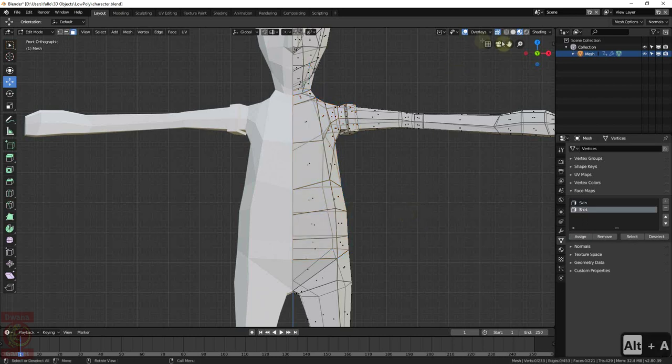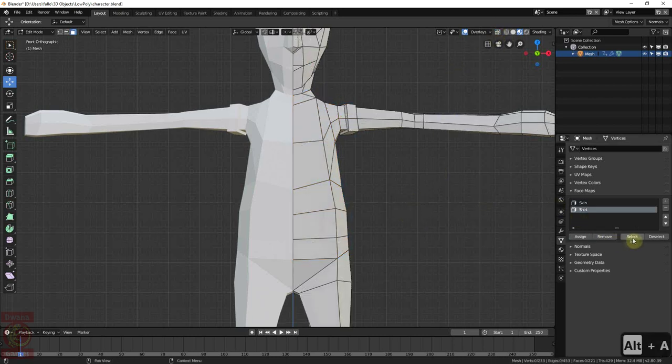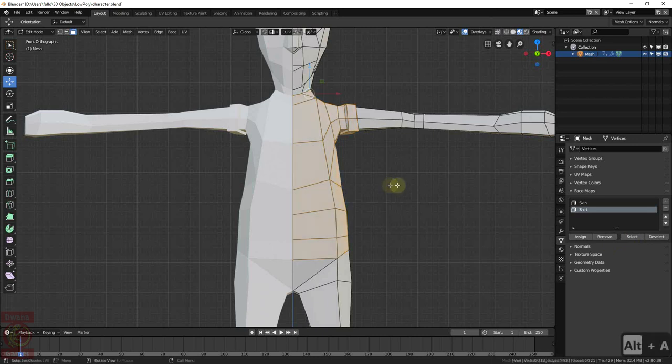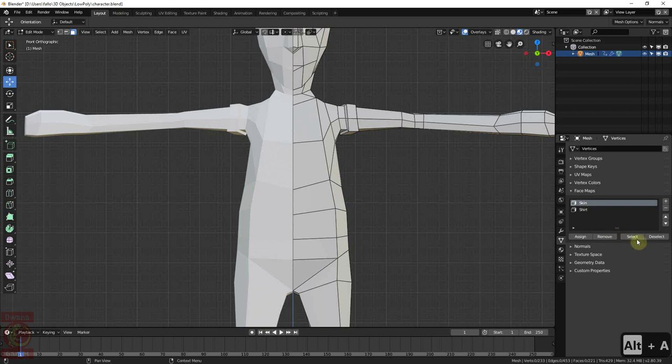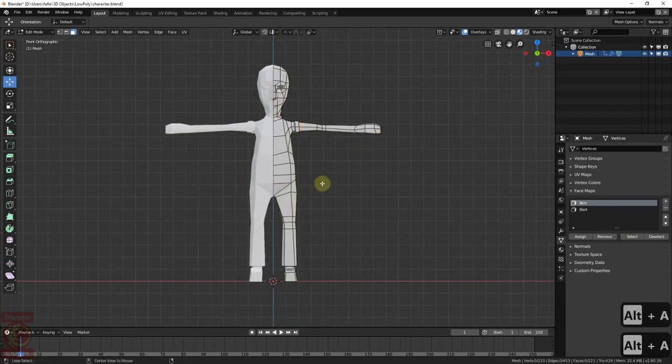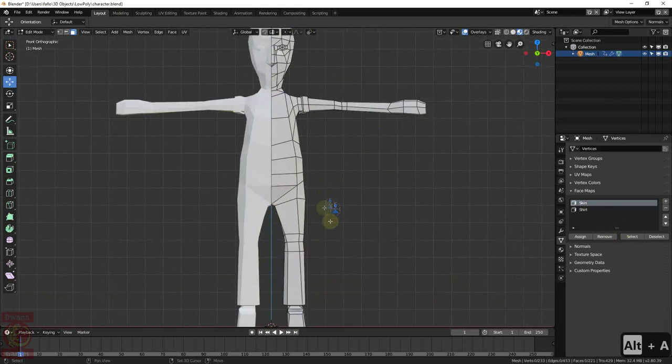Now, we can deselect everything with Alt-A and if we click on Select, we see how it is selected the area we have assigned to the Shirt facemap. And if we select the Skin facemap, we can observe that the Shirt area has been excluded from it.